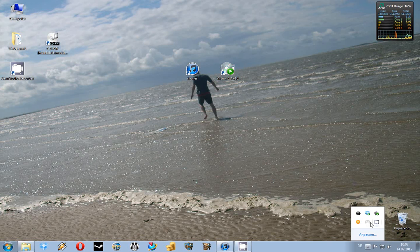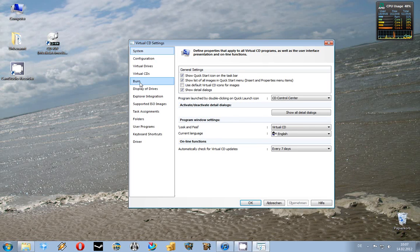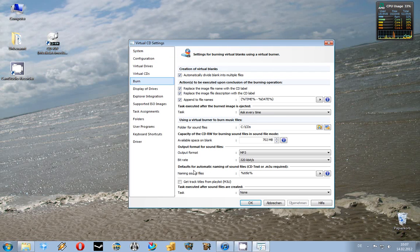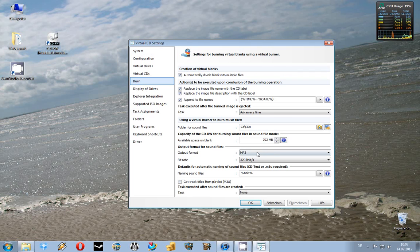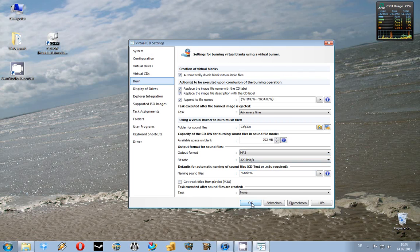To start, you right click onto the Virtual CD tray icon, go to settings, burn, and here you make sure that this box is unchecked and the output format is mp3, that's what we want. You click ok.